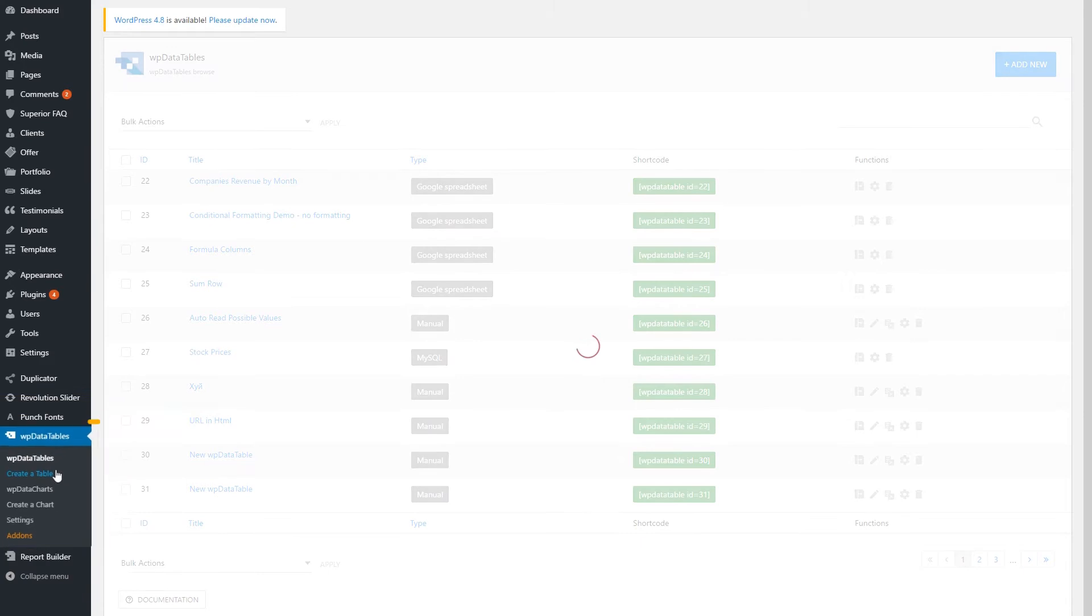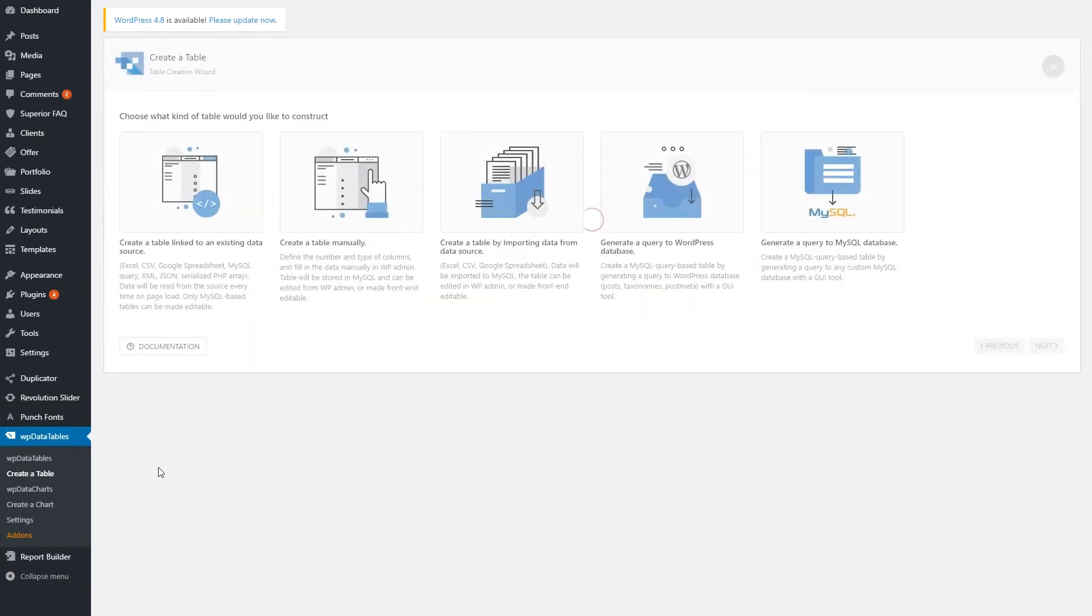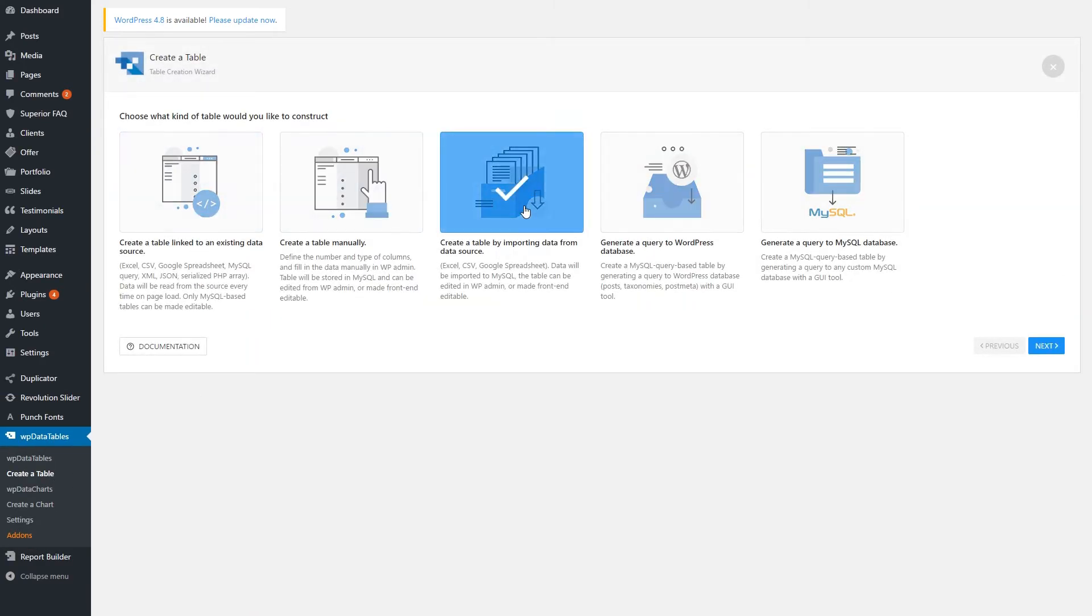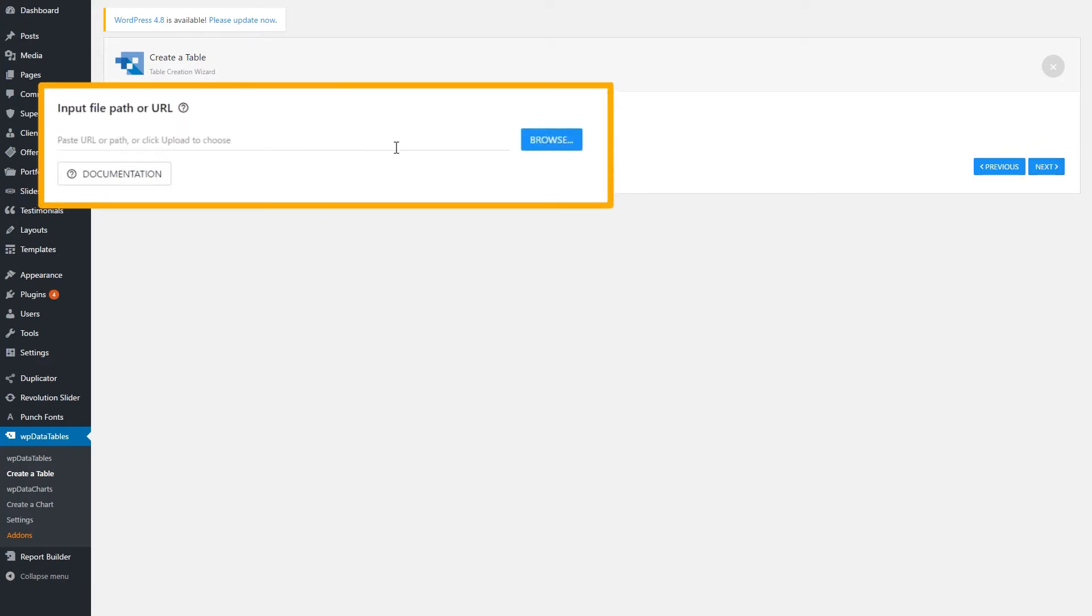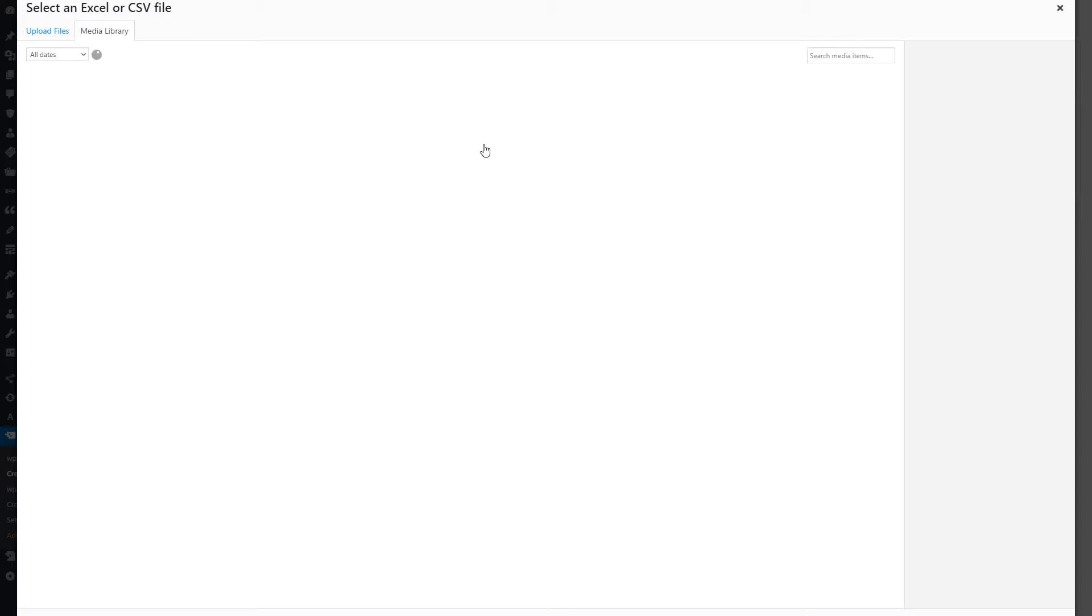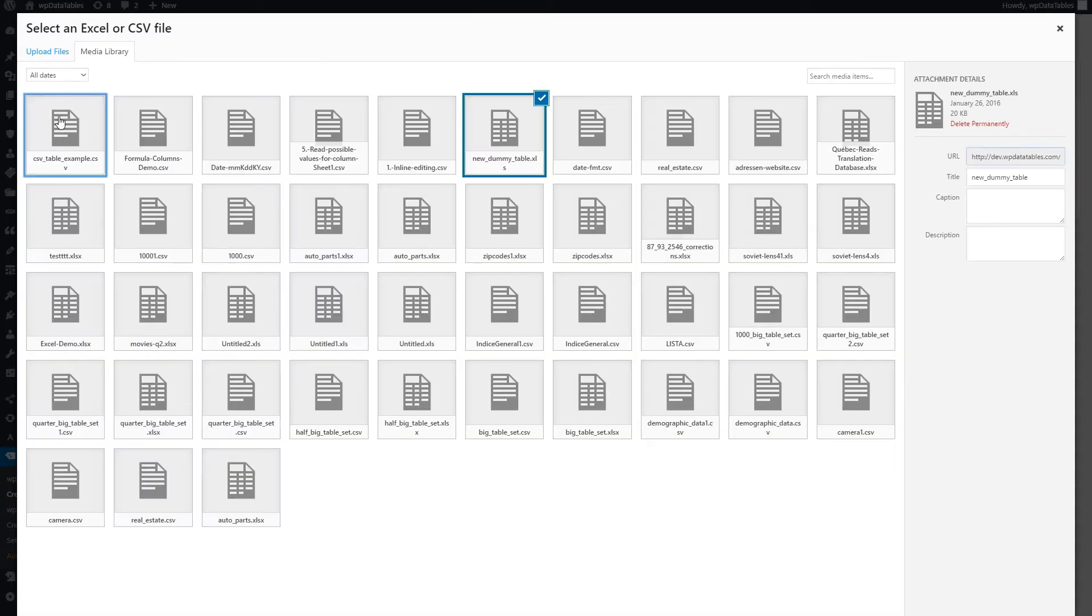To do that, click on Create a Table by importing data from DataSource. Then add your file and create the table. The data will be imported to MySQL from your file.